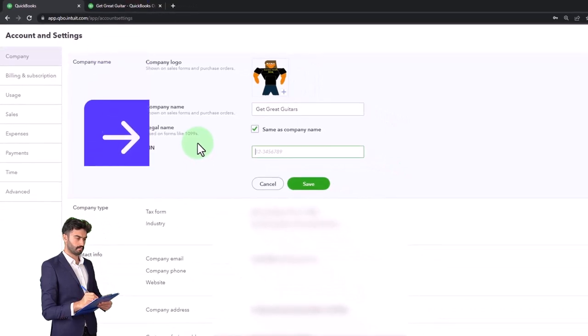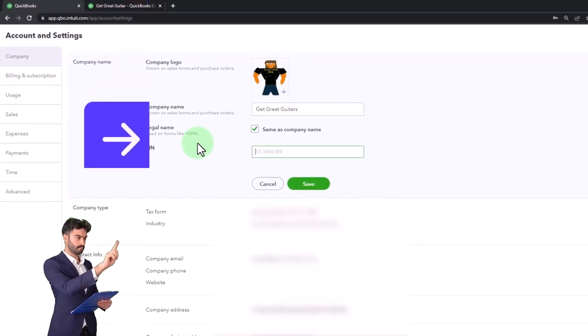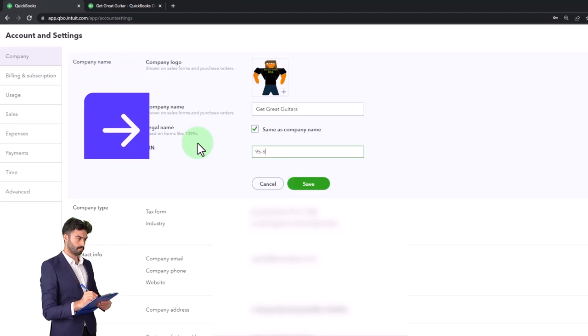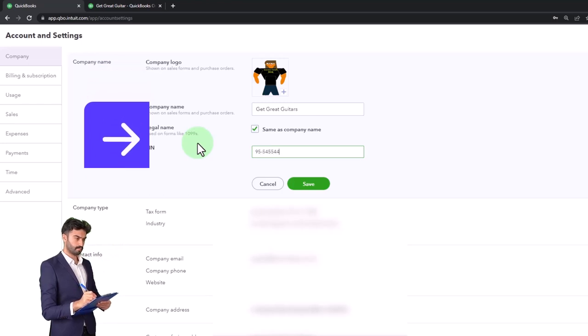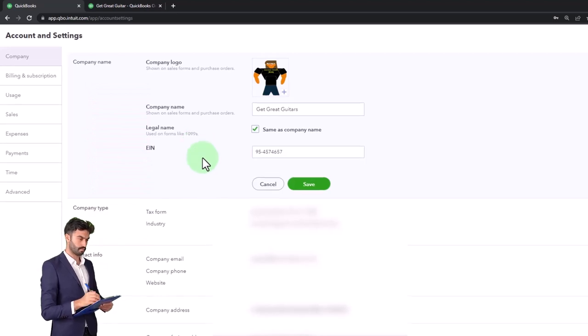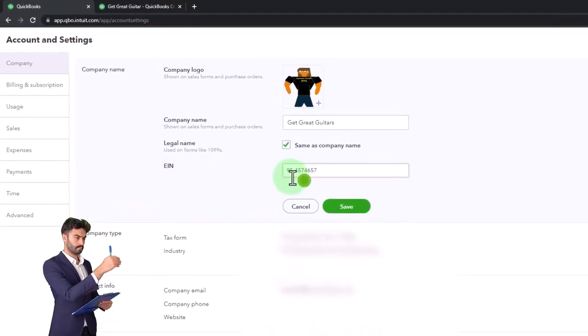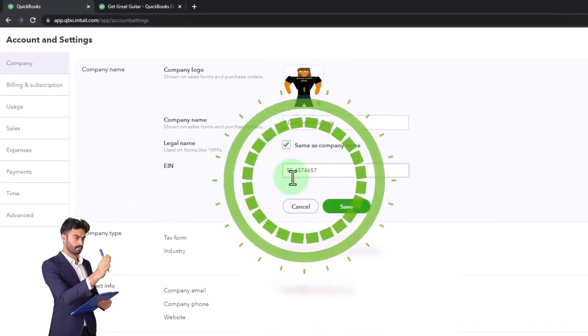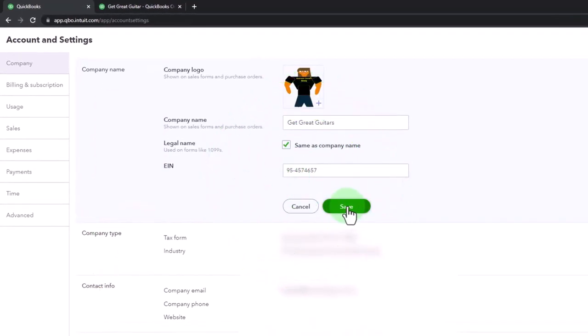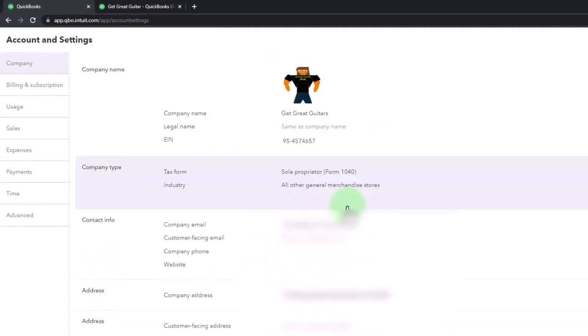some kind of EIN number. So we'll just say 95-9595, dash is usually kind of like the format of the EIN. So obviously I just kind of made that up, but that's the idea. So I'm going to save that.